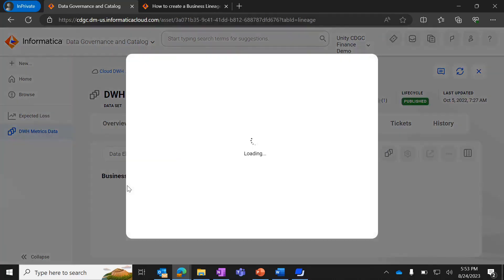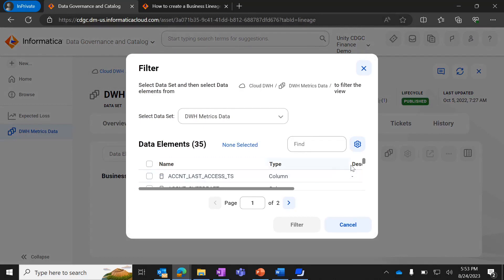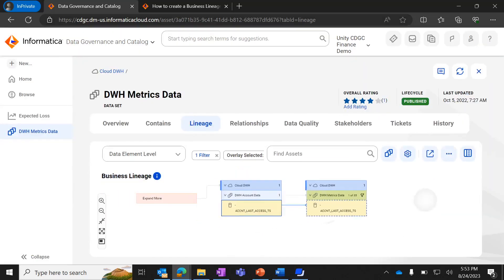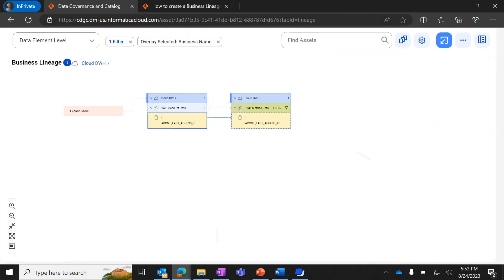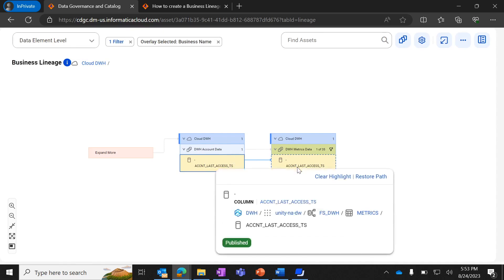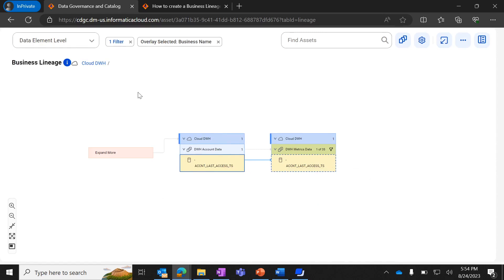The other lineage type is data element level, where you can choose the specific columns you require to see in the lineage. This is a granular level lineage that displays the data elements belonging to the datasets involved in the data flow. When you switch from dataset level lineage to data element level lineage, you can filter the lineage to include specific data elements.